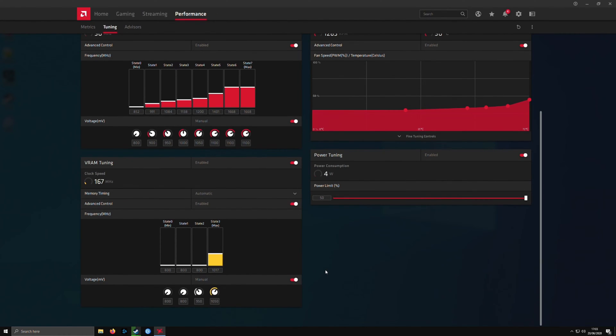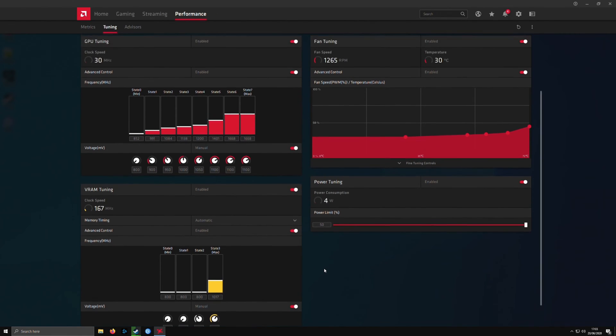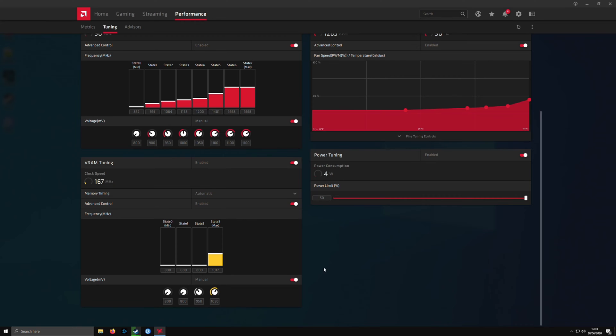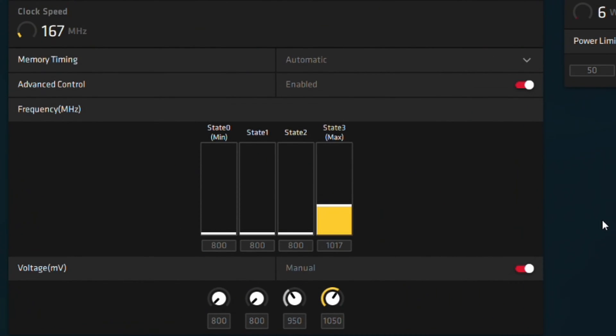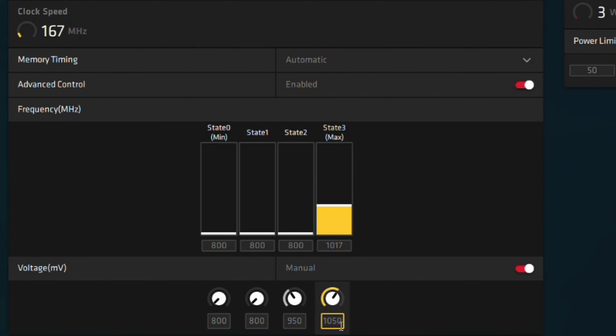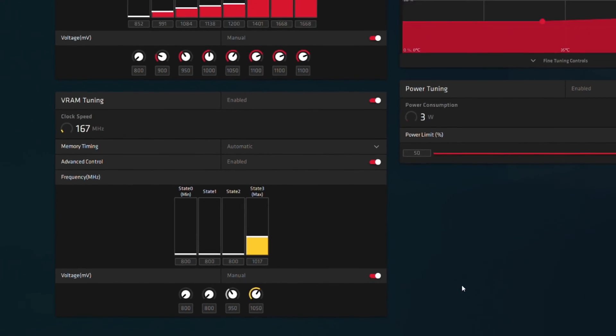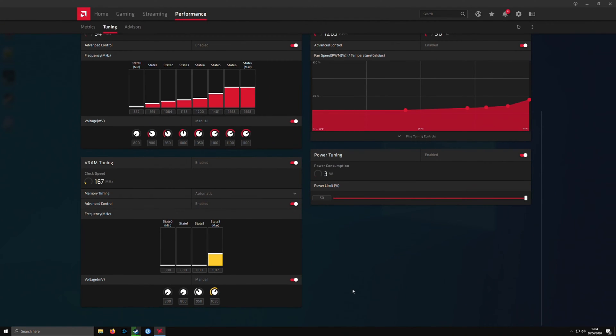Then your VRAM tuning, so like your memory basically. I used to do 1025, but I wanted to put it down because I was like, what's 5 megahertz going to do? So now I have it as 1017 and 1050, which has netted me so much performance honestly.